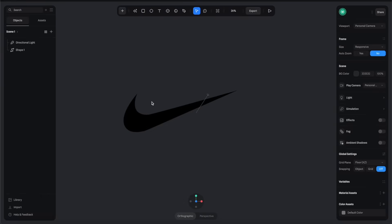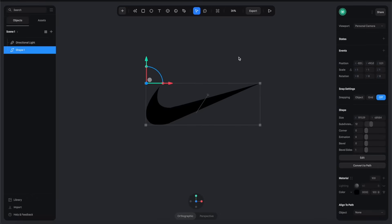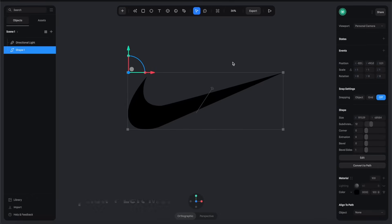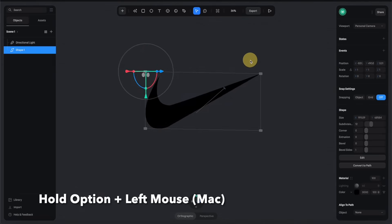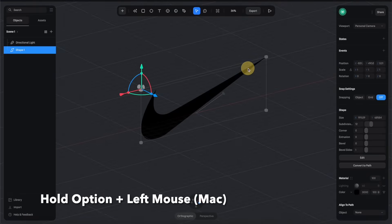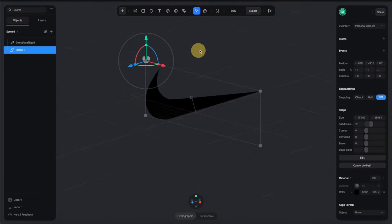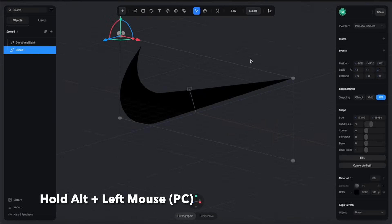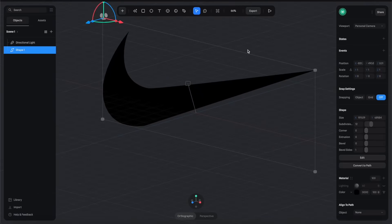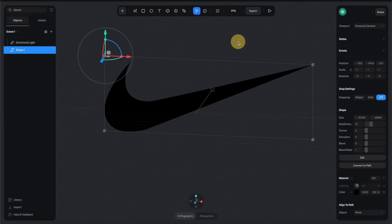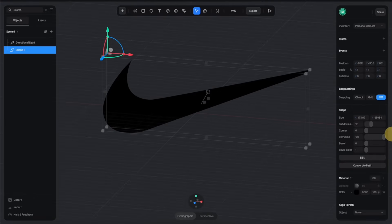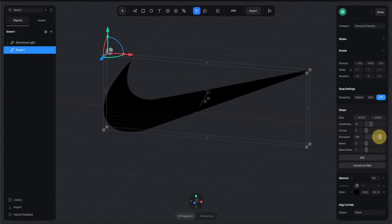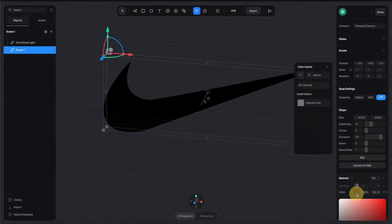Now if you hold the Option key and use the left mouse to drag around, you can change the camera angle like this. If you're using PC, that would be the Alt key. Next, with this layer selected I'm going to go to the right panels and increase this extrusion value so we can turn this flat 2D shape into a 3D object.